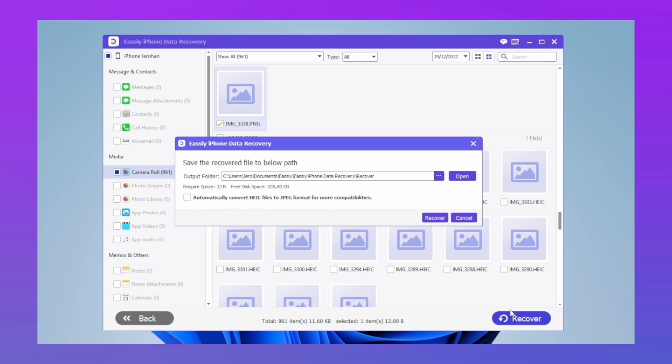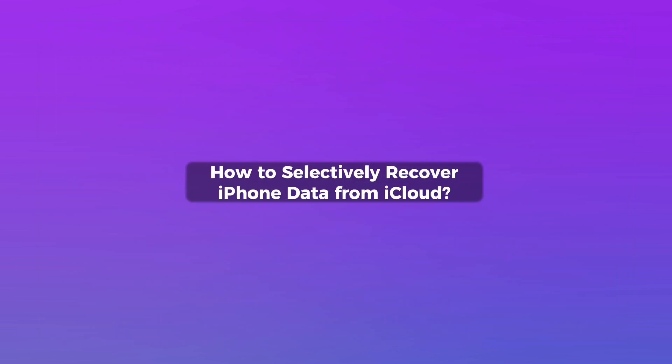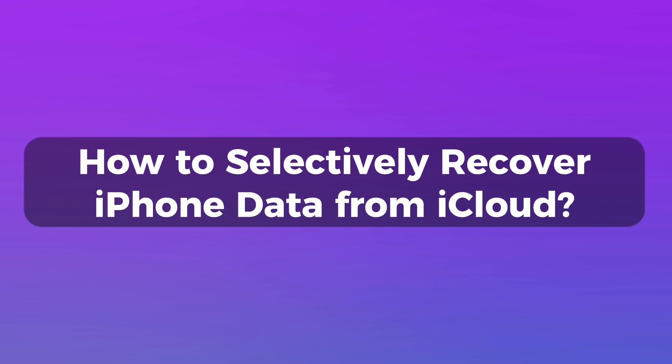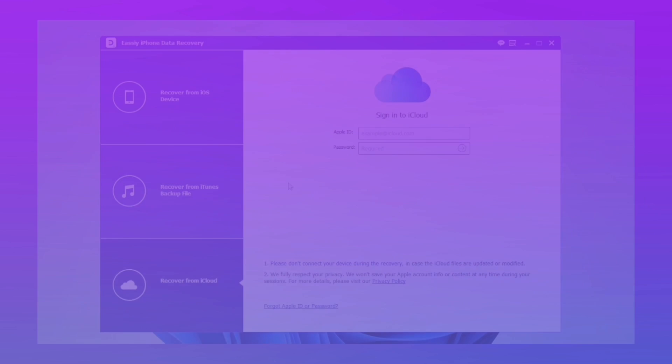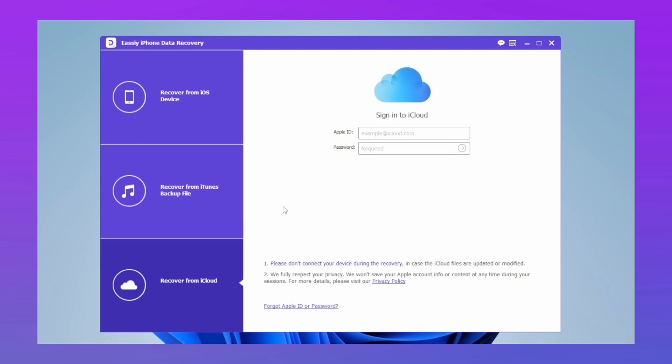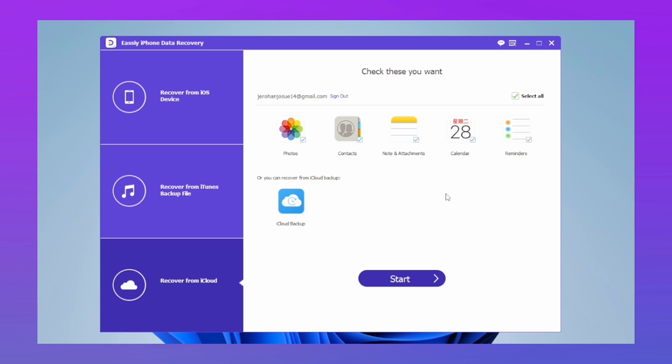How to selectively recover phone data from iCloud: Touch the third option. On this screen, enter the email and password of your iCloud account. Don't worry, this is very safe. Select what you want to search for from your backup, then touch Start for the program to perform the scan.